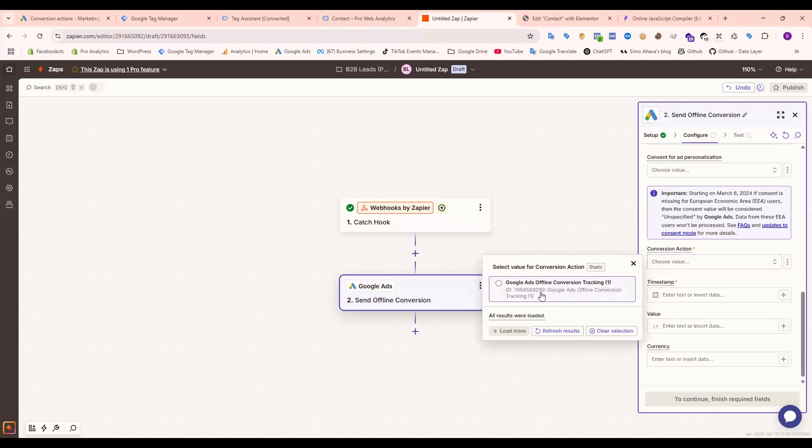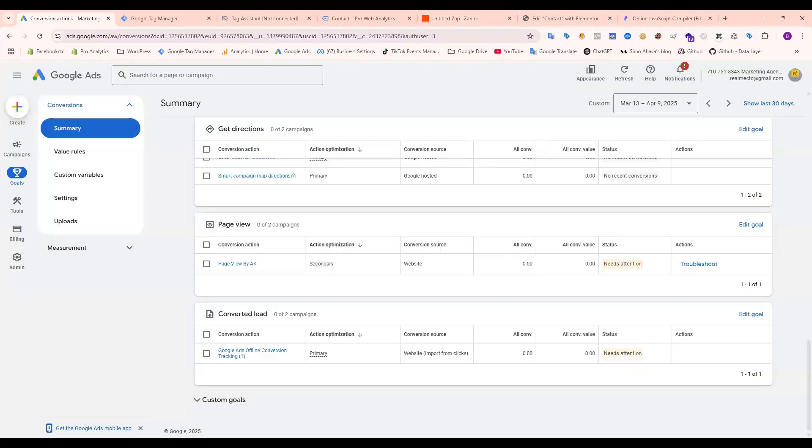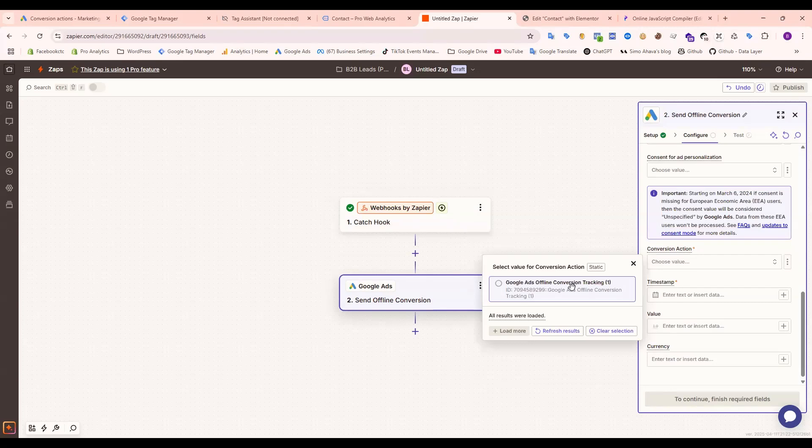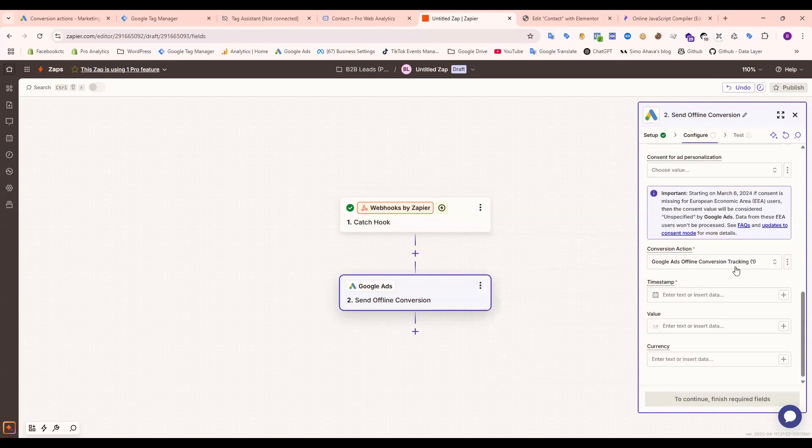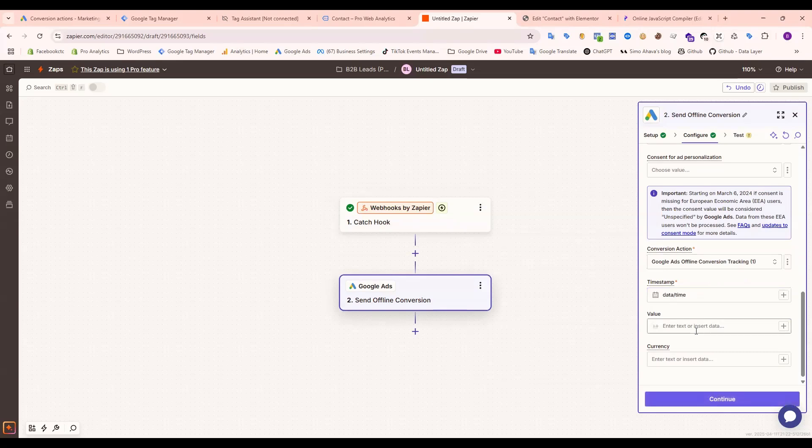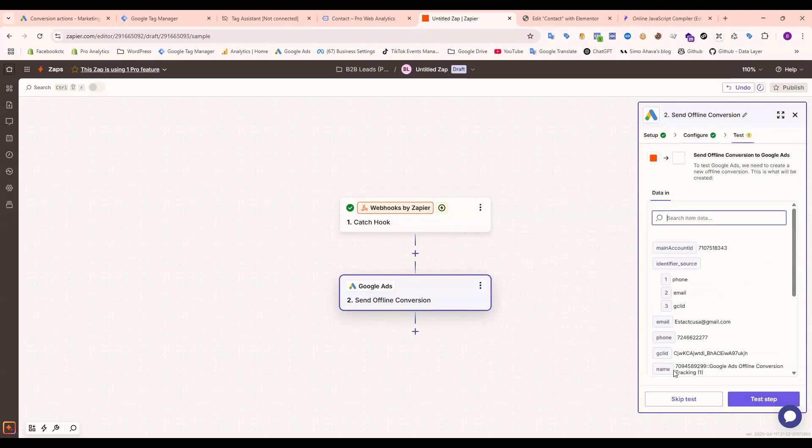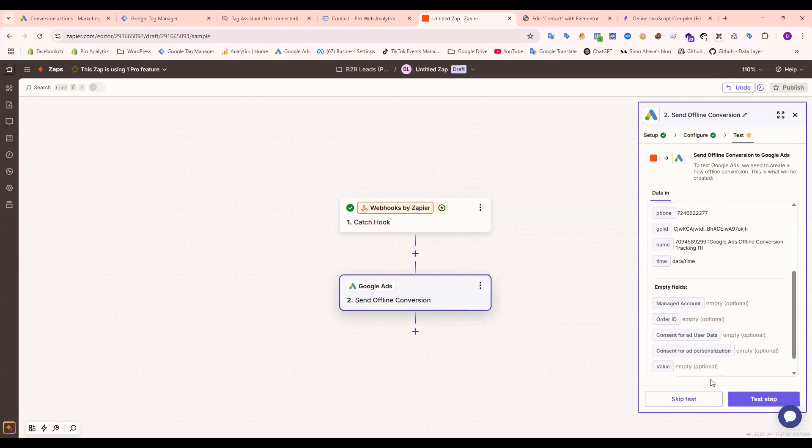I already set up Google Ads offline conversion tracking here. You can see that's why it's showing here. Just click this one. Now date and time. Just continue and you can see the next one.